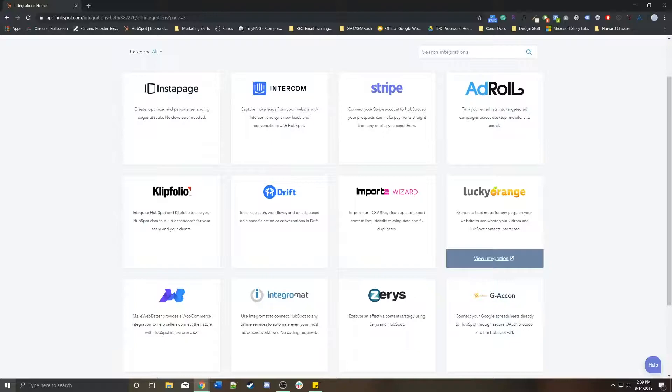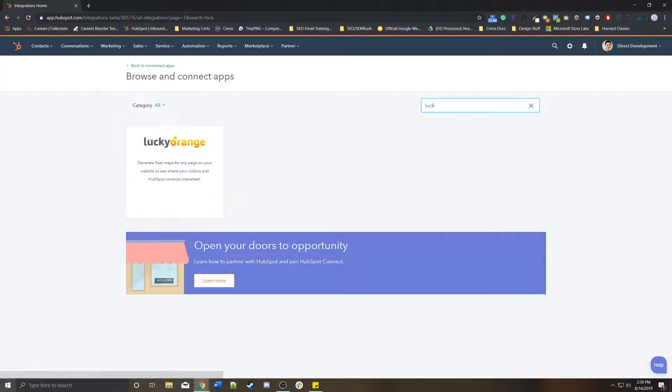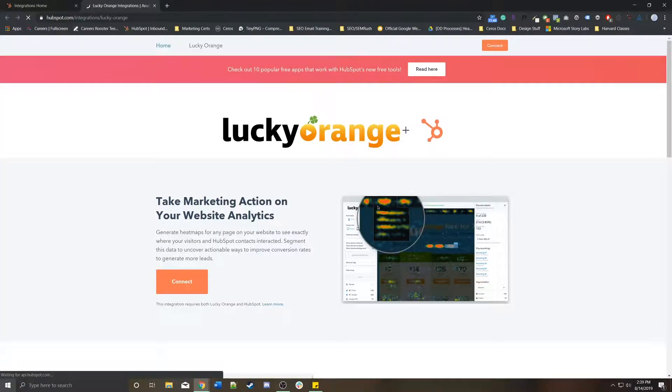I can find Lucky Orange or I can just search for Lucky Orange if I knew exactly what I was looking for. Then I want to click on view integration.